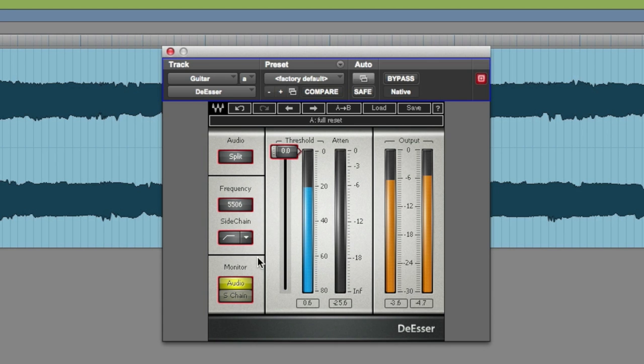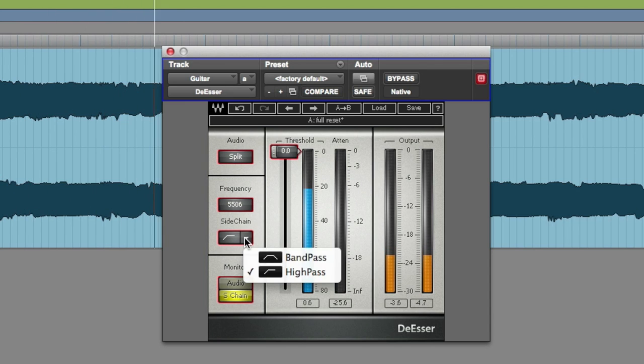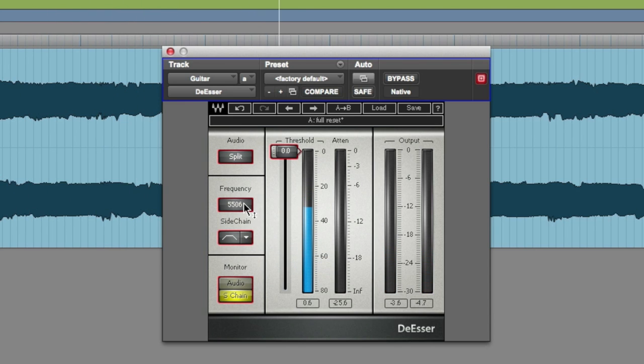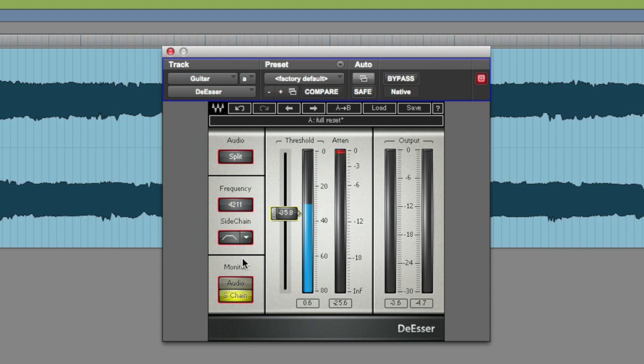When people look at a De-Esser, it's always thought of as just a vocal fix plug-in. But once you understand that it's a compressor with a frequency-dependent sidechain, your world can open up to new possibilities. You can pick and choose where and what you want to use it on. And now you have a multi-tool.